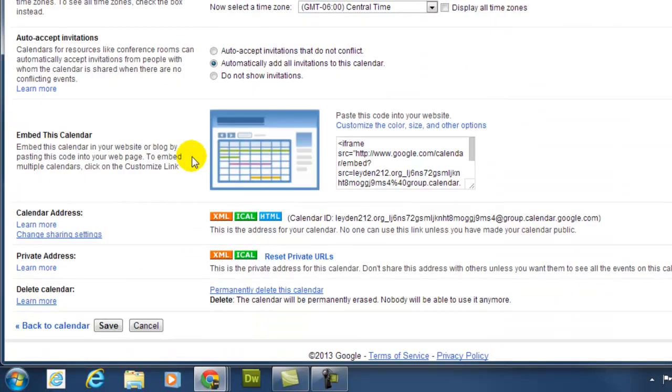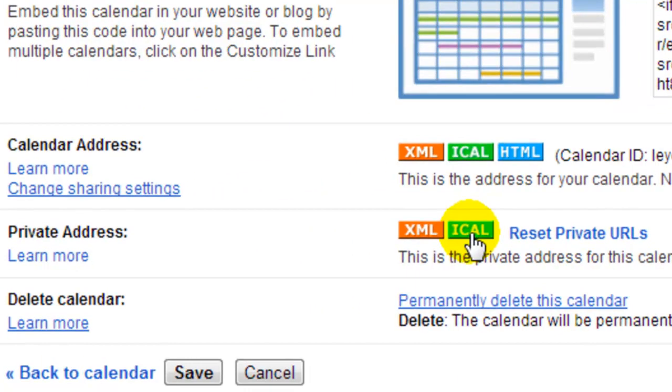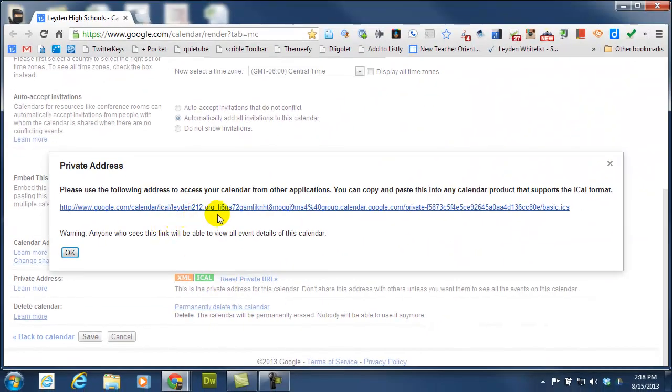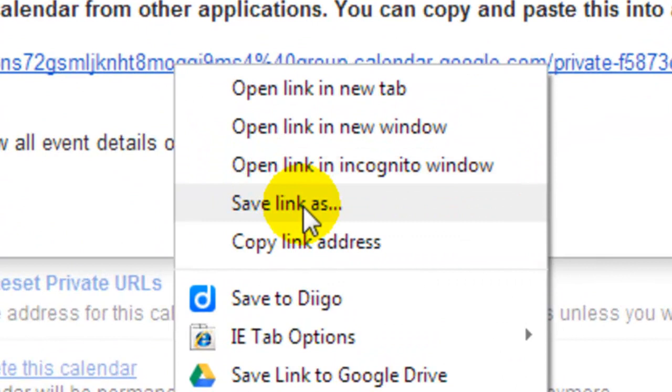and then scroll down to where it says Private Address. Click on the ICAL button. You get this big long link. You want to right-click on that and say Save Link As.